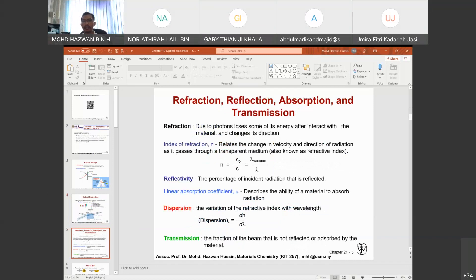Now for the definitions: Refraction occurs when photons lose some of their energy after interacting with the material and change direction. The index of refraction relates the changes in velocity and direction of radiation as it passes through a transparent medium — also known as the refractive index. In order to observe the optical properties of any material, part of the process is to calculate or find the refractive index. For example, if you produce glass — colored glass, packed glass, or ornamented glass — it is important to know the refractive index.